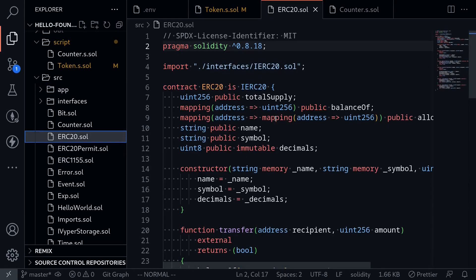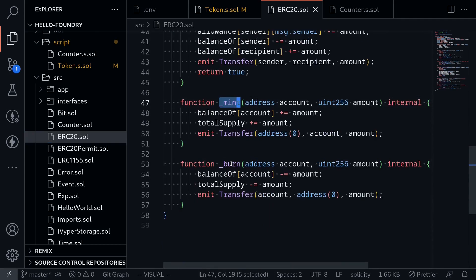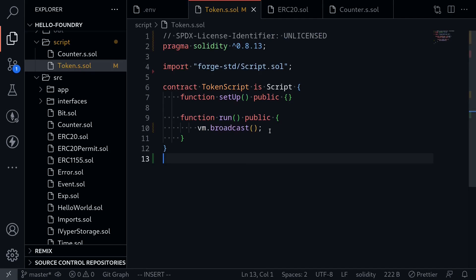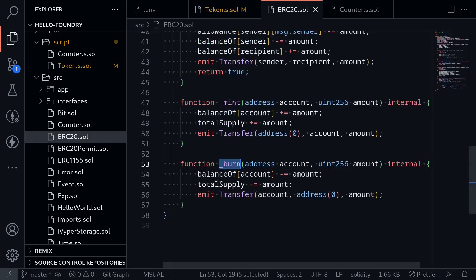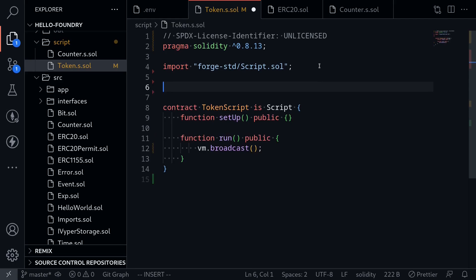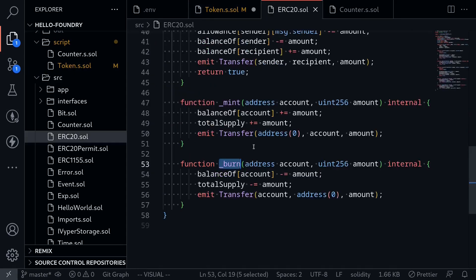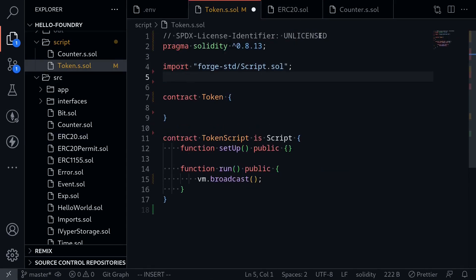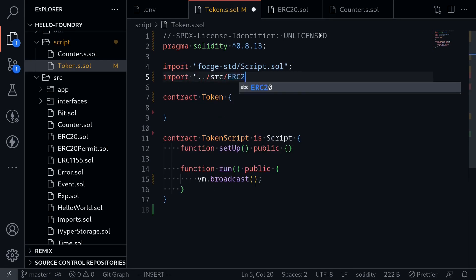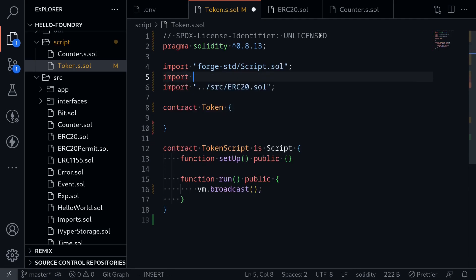This is a basic ERC20 token, and it has an internal function called Mint and Burn. For this example, I'm going to show you how to batch a transaction. Inside the function run, we're going to write code that will deploy the contract and then send some transactions. However, the Mint function is internal, so I'm first going to create a contract called Token. This contract will expose the internal Mint and Burn functions. We also import the ERC20 contract from source ERC20.sol, and we import console.log from ForgeStd console.sol.